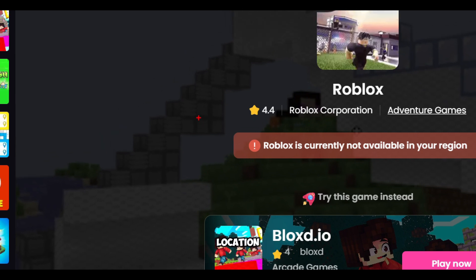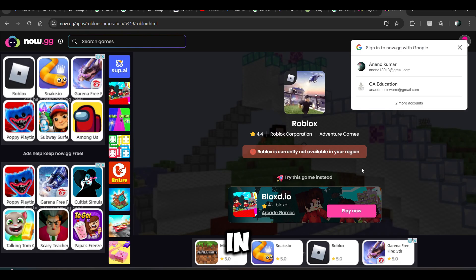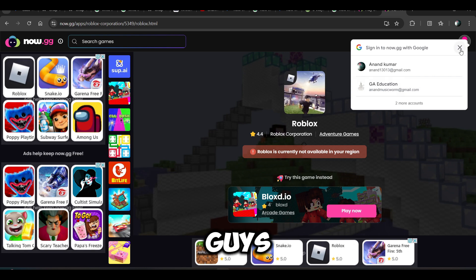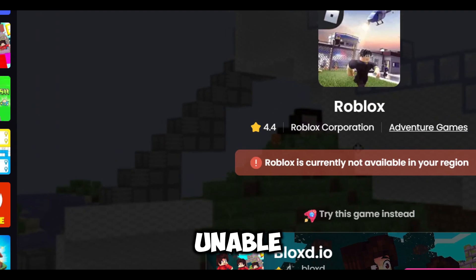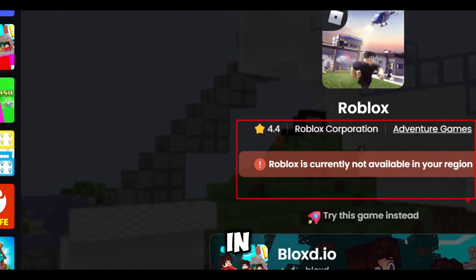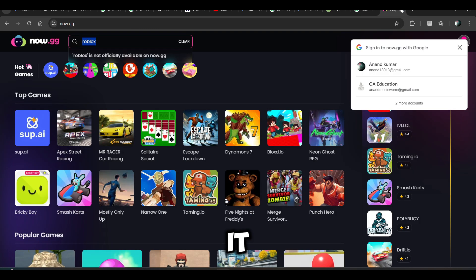In my location, Roblox is not available, but in many locations—most locations—Roblox is enabled to play in browser. There's one method, another method you can use.